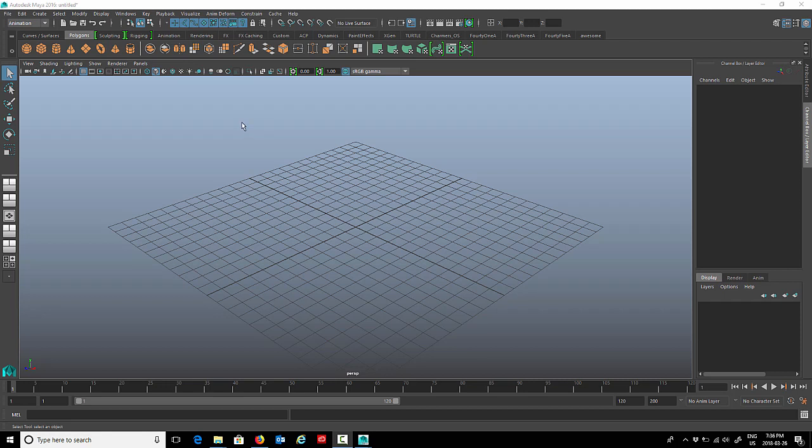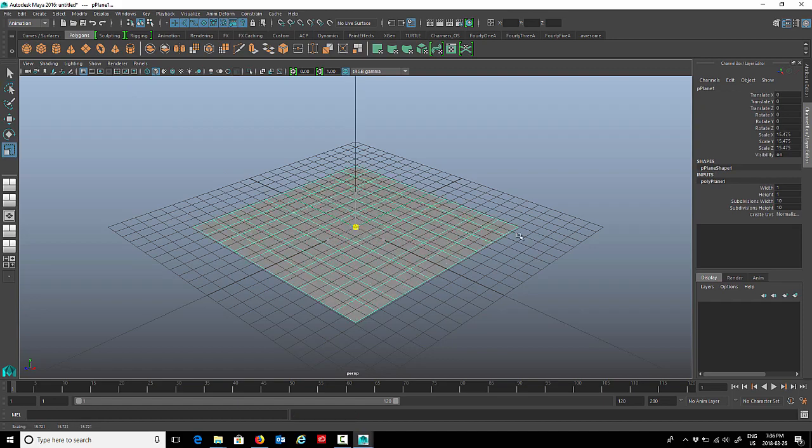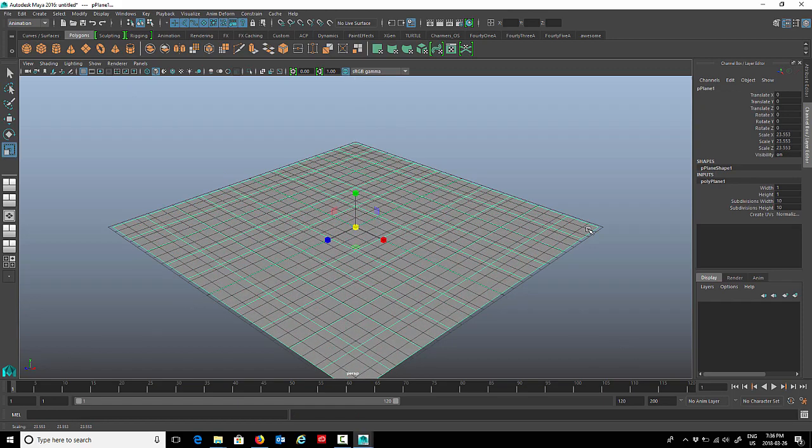The first thing we're going to do is create a polygon mesh to apply a cluster to. I'm going to go to my polygons tab here on the shelf and create a polygon plane. Scale it up a little bit. I'm going to bring it above the grid so we can see it better.